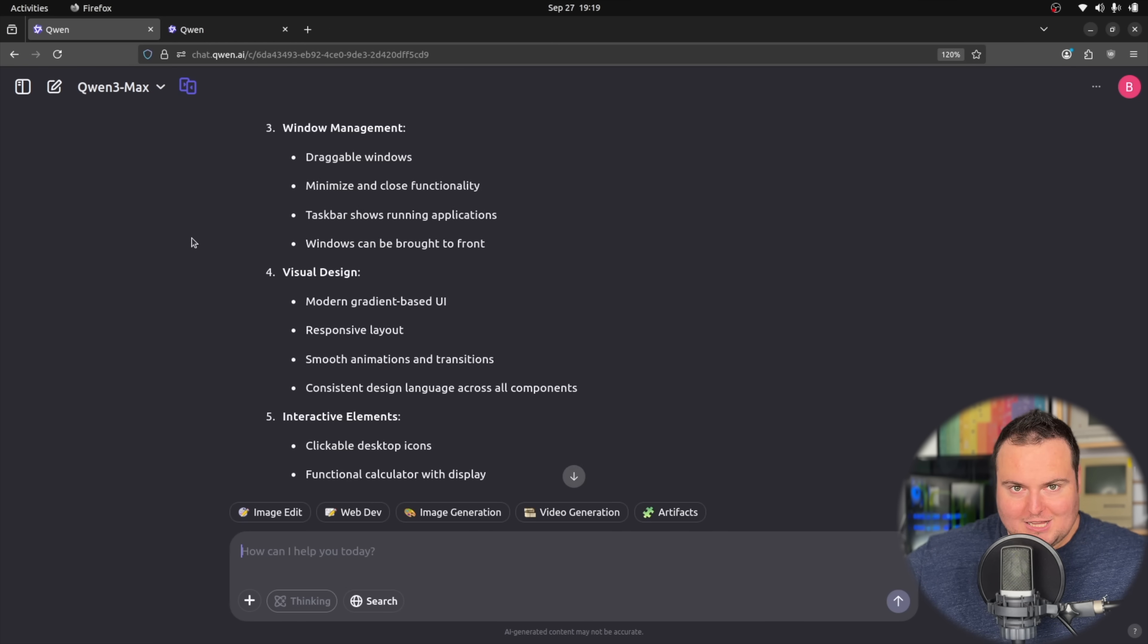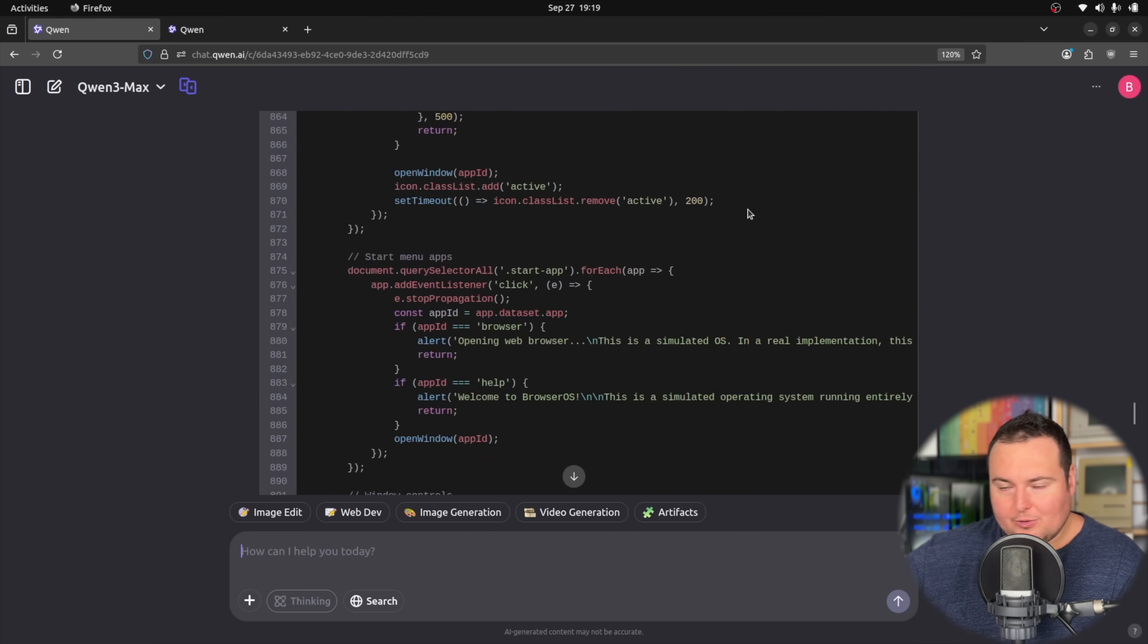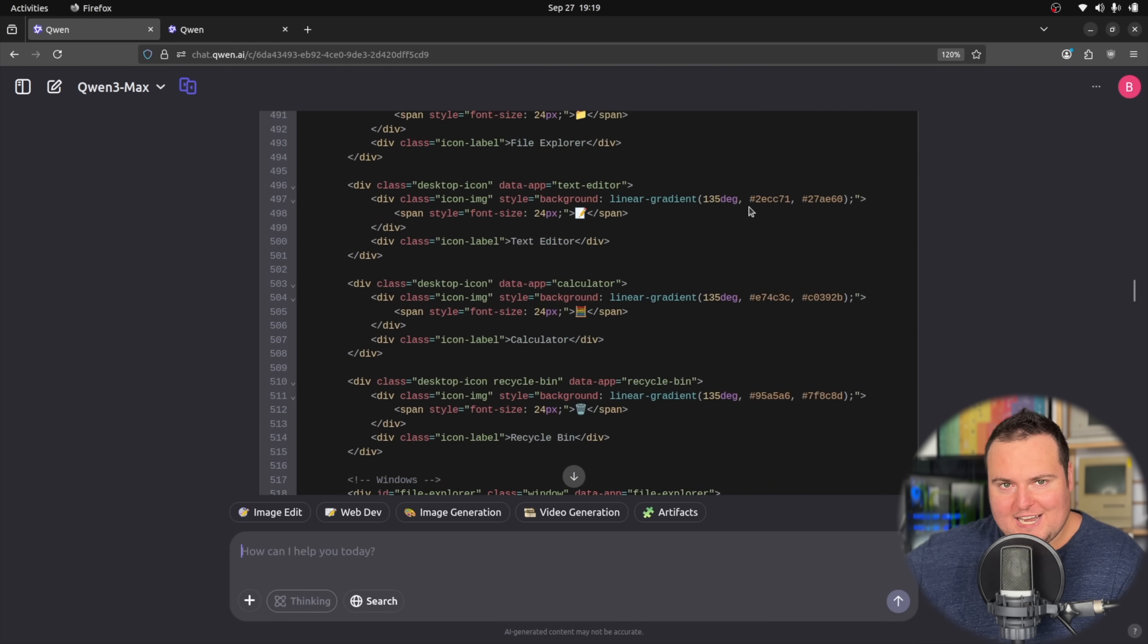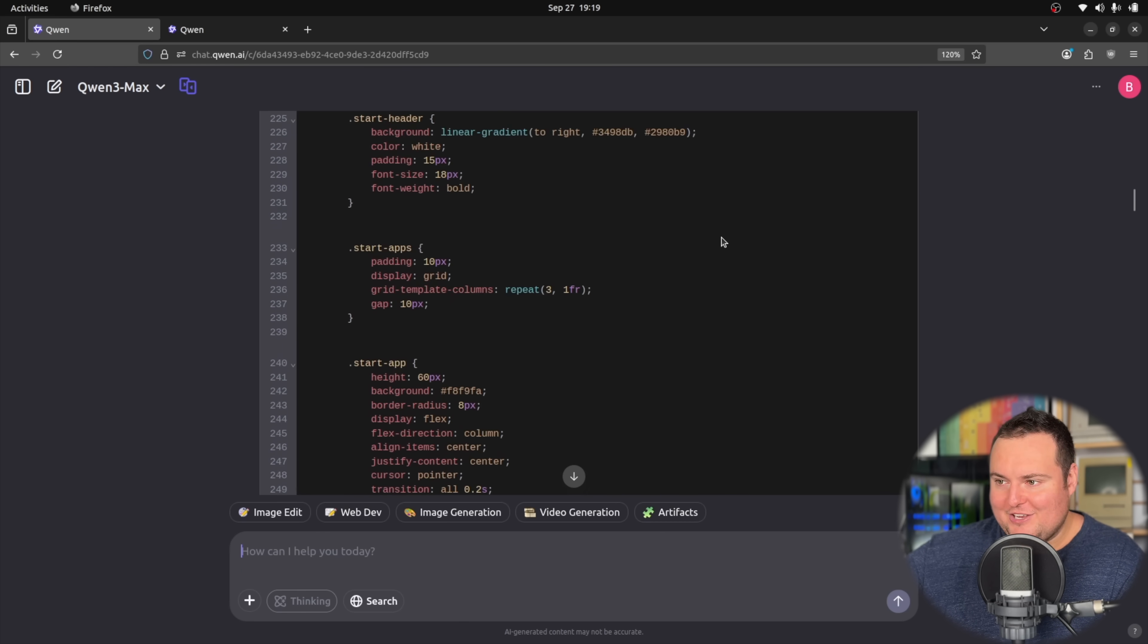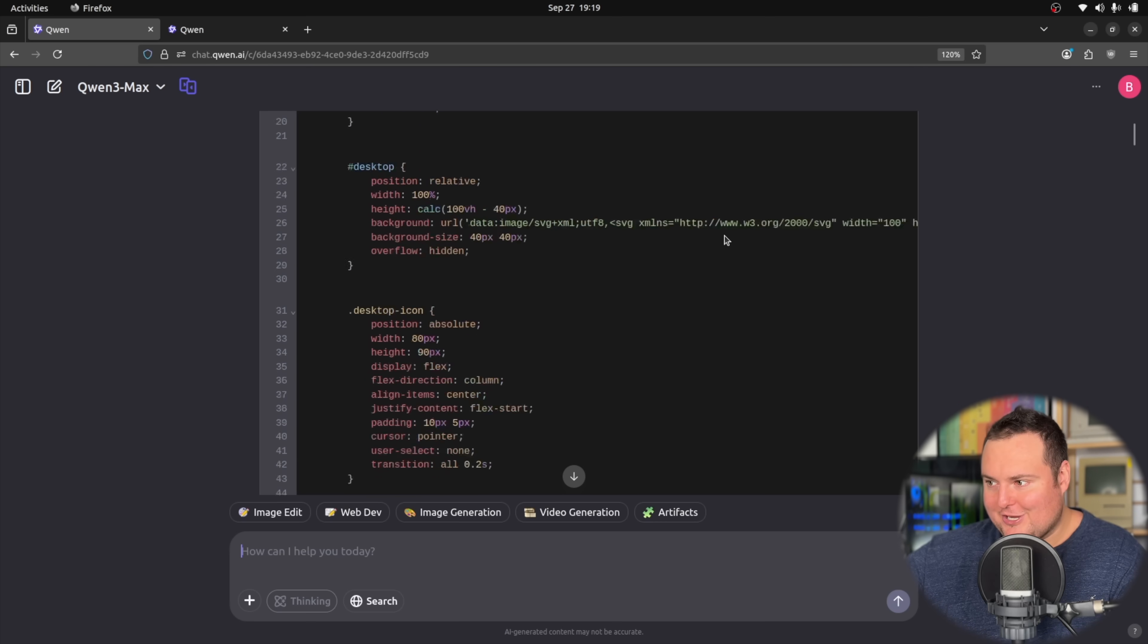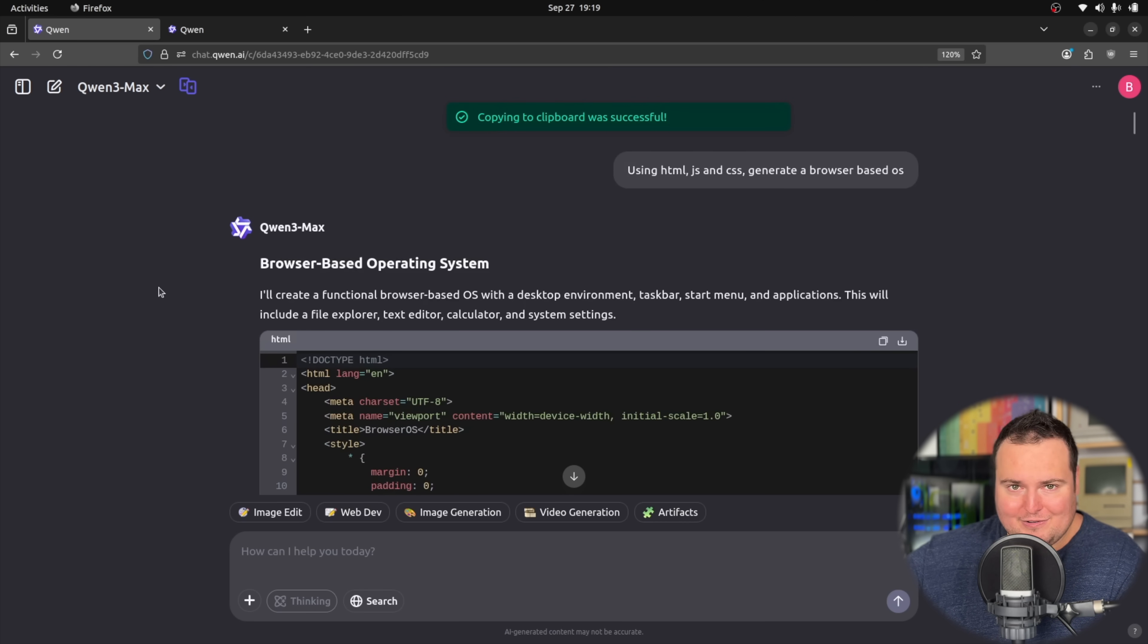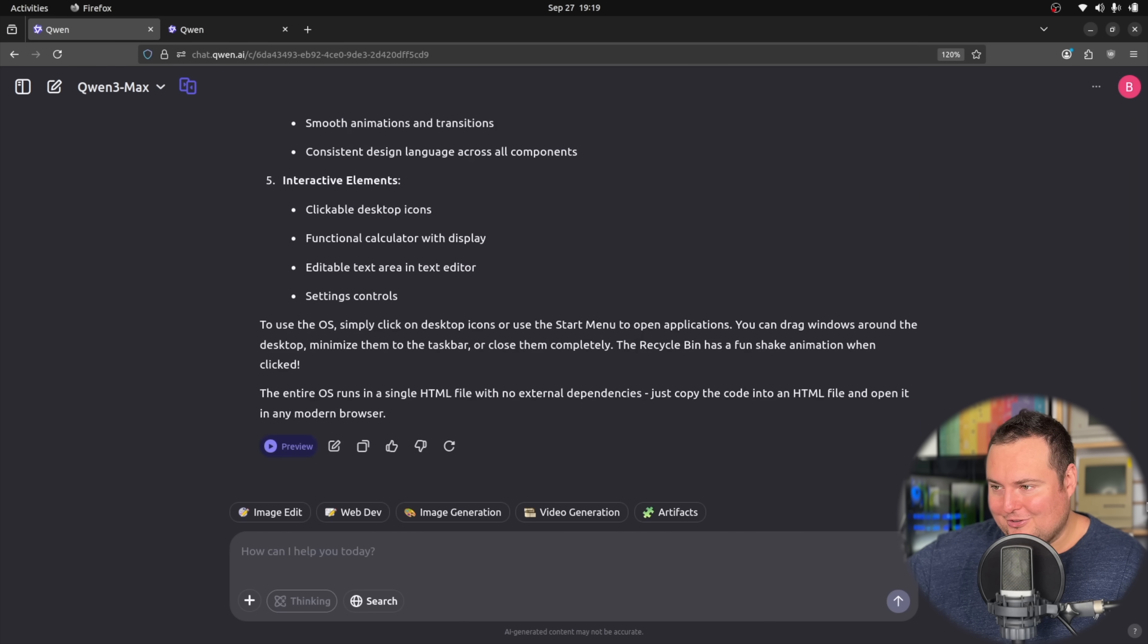All right, so we got a little over a thousand lines of syntax right here, which is quite cool. And I do look forward. I did note they always kind of, well, not always, but a lot of times they give you a summary of the generated result after they've generated the code. And it did mention that the recycle bin will have a fun little shake animation when you click it.